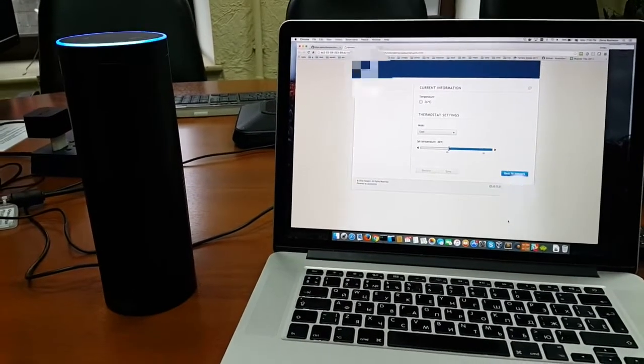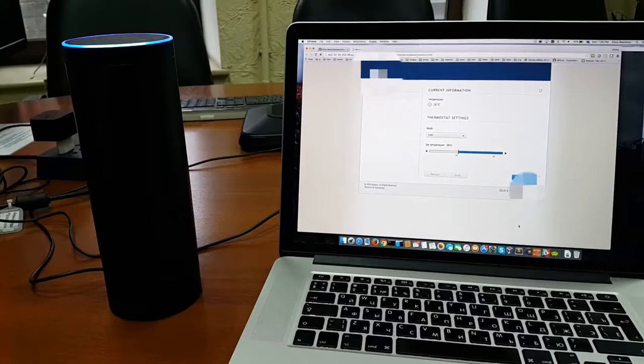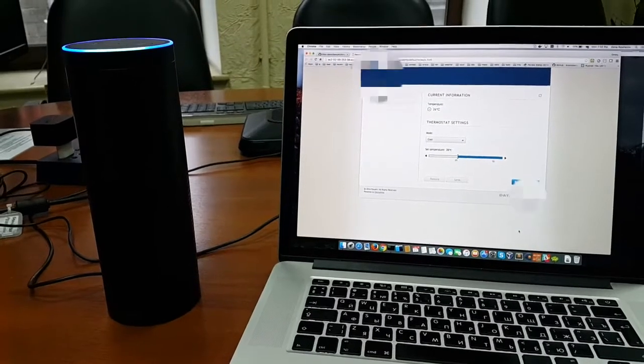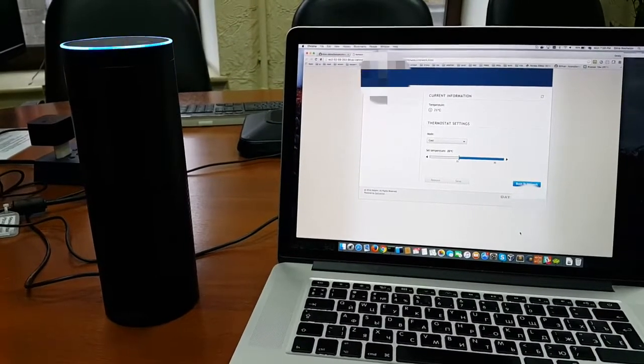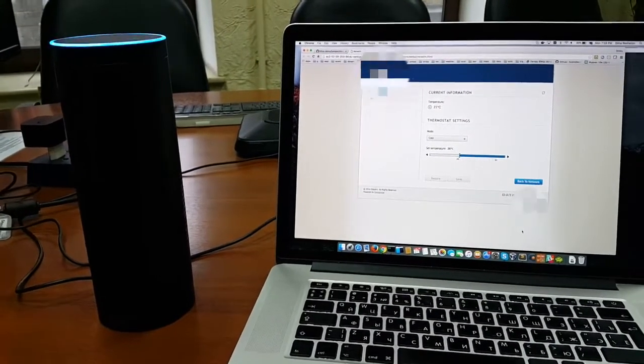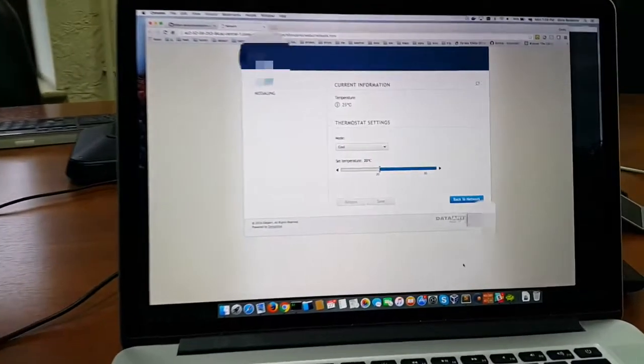Alexa, ask thermostat change mode to heat. The thermostat system mode changed to heat.